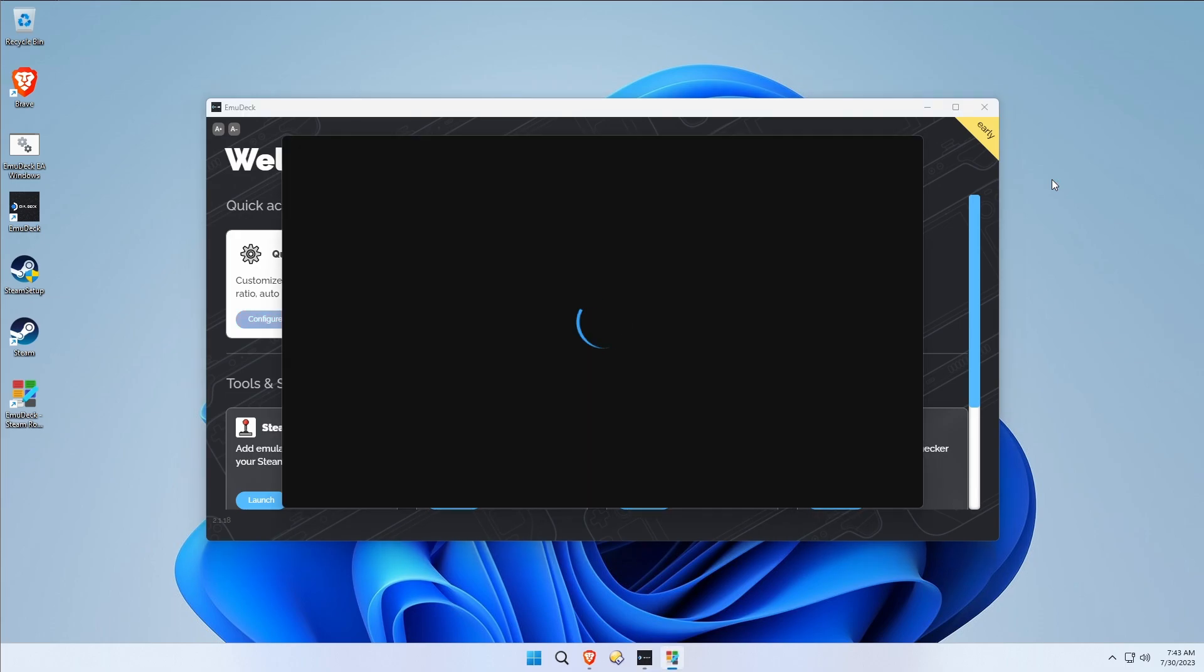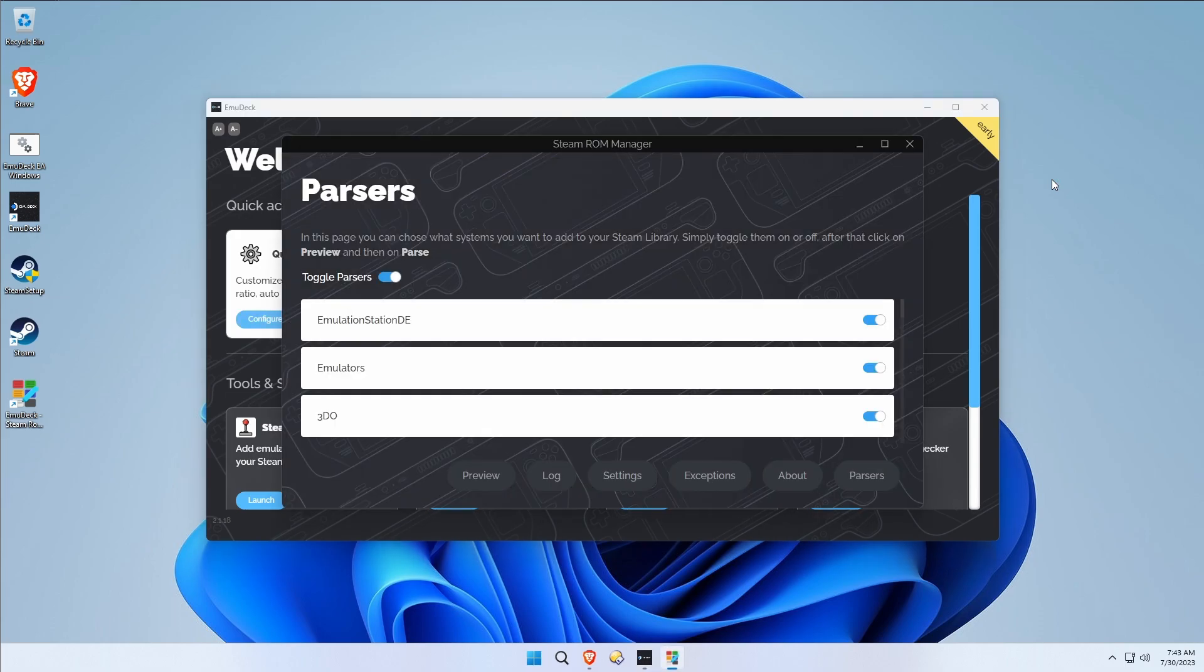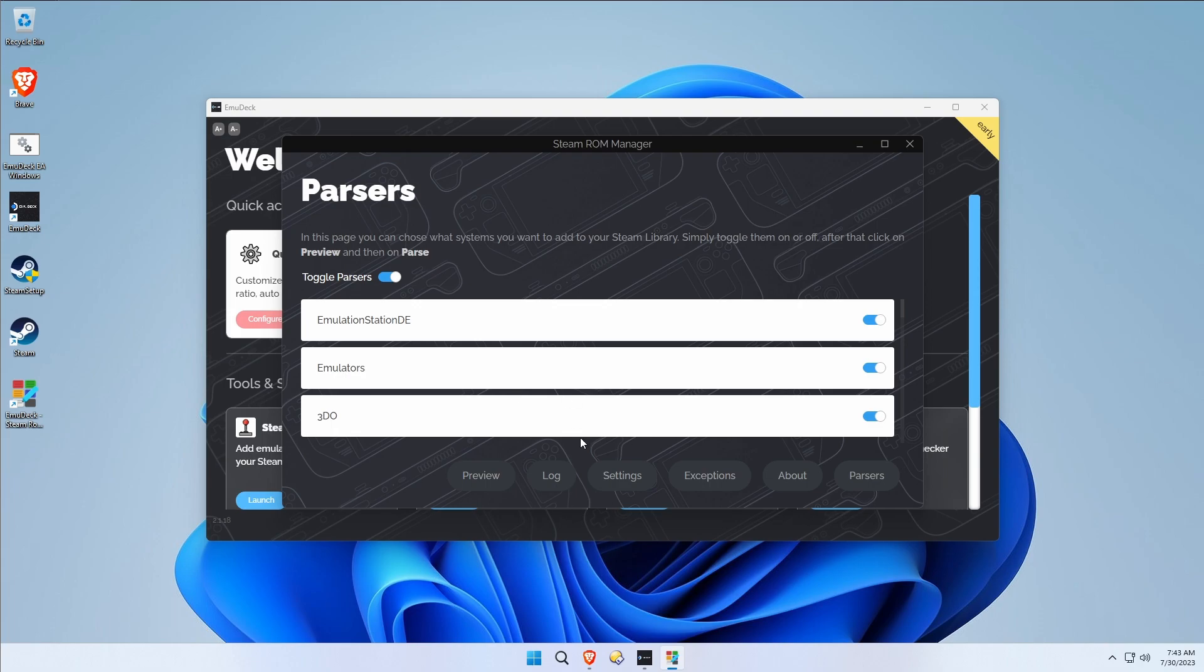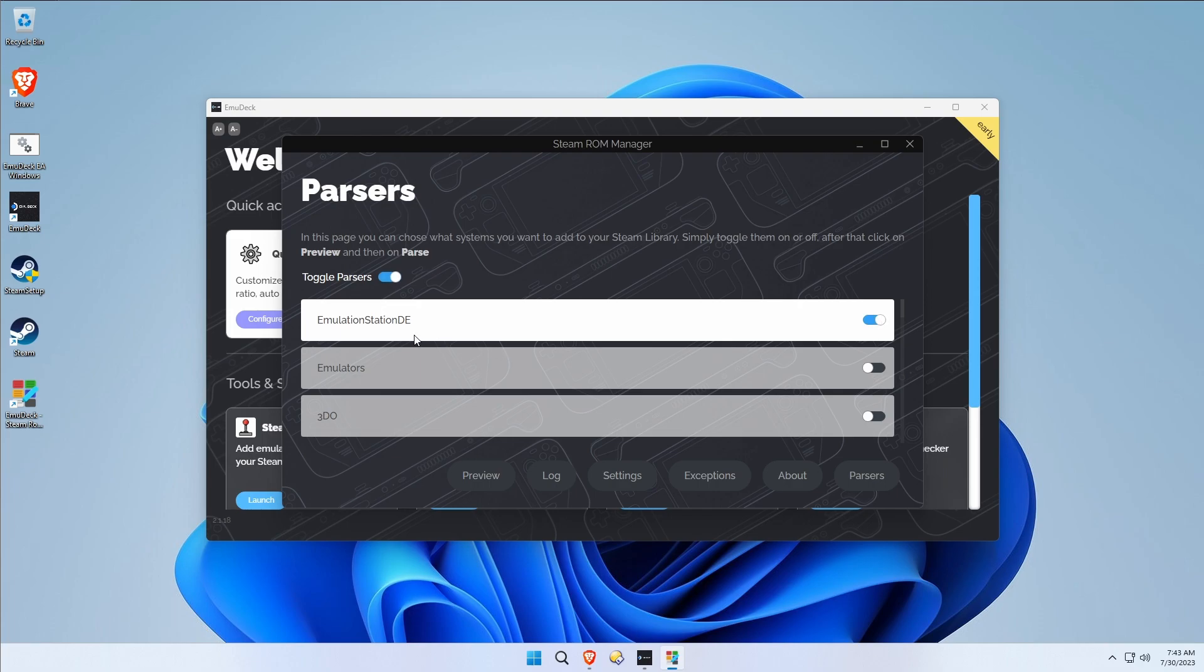Parsers. So what systems do you want to inject into your Steam library? Now just by nature of this, it's not going to insert them. You're going to have an opportunity to see what's possible. Emulation State. Usually when I do this I just toggle all the parsers off and turn on Emulation Station. That's the only thing I want injected into Steam.